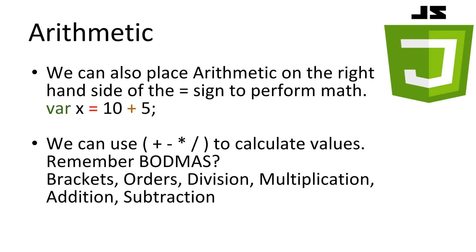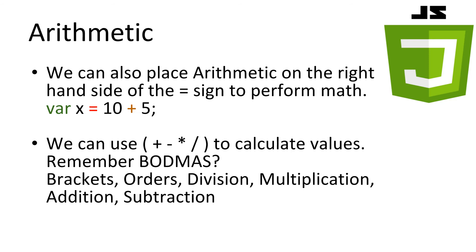Now that we can use variables. We can start to perform some arithmetic. We can place arithmetic on the right hand side of the equals sign. In this example we have a variable x. And we are setting its value to be the result of 10 plus 5. Just like you would in a calculator. JavaScript allows us to add, subtract, multiply, divide and use brackets. There's also a few more such as power and modulus. One thing to keep in mind is BODMAS. Just like math from school. The order in which arithmetic is calculated by the computer is brackets first. Then orders. Division. Multiplication. Addition. And subtraction.